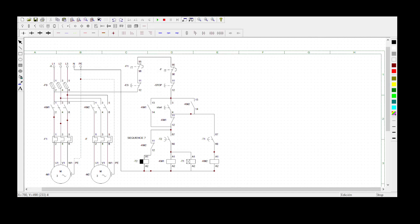Hey guys, welcome to Collaginated Engineering with Bongani Kumeder. Today we will be doing Sequence 7, and I'm going to read you the statement for Sequence 7.